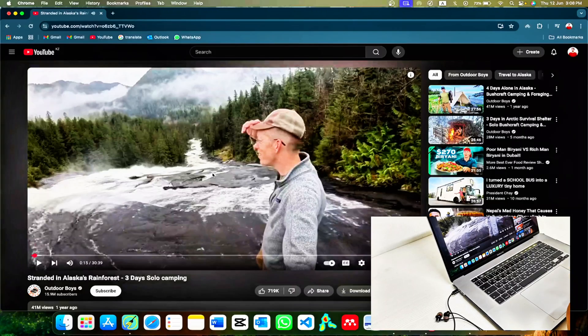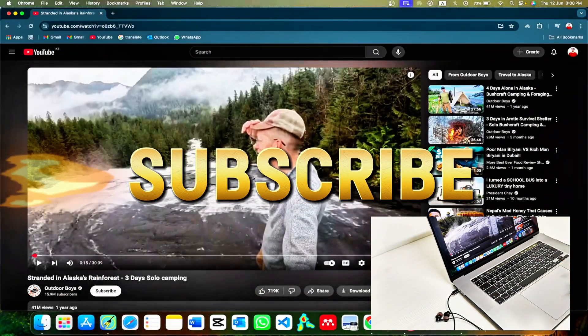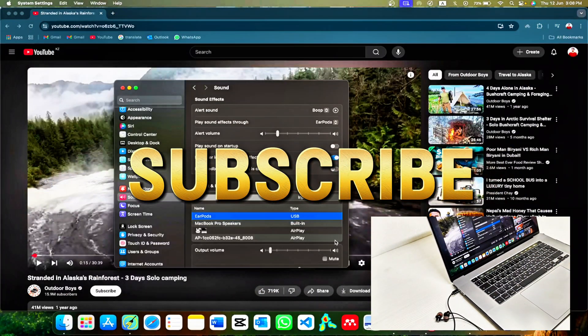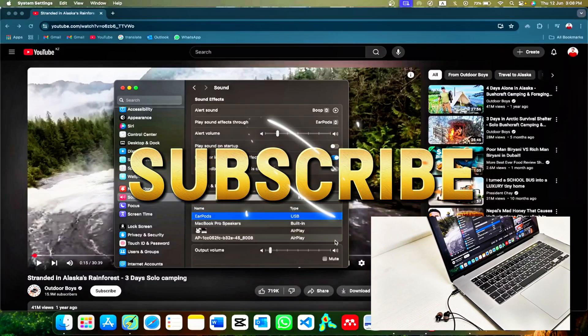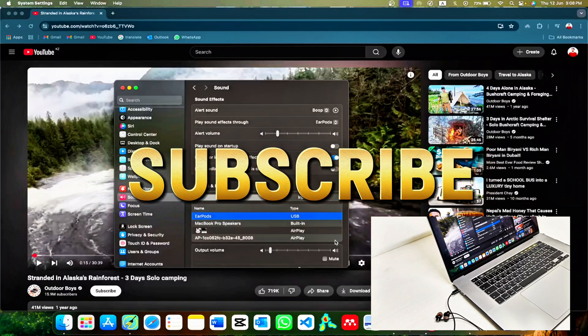And that's it. If this helped you out, don't forget to like, subscribe, and hit that notification bell for more beginner-friendly tech tips. See you in the next one. Bye bye.